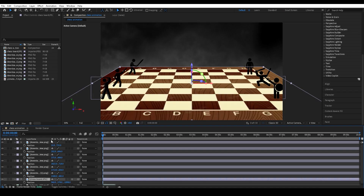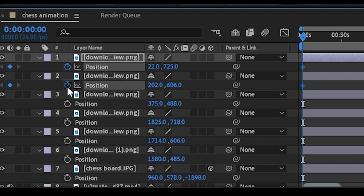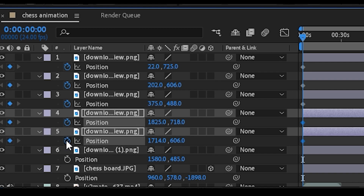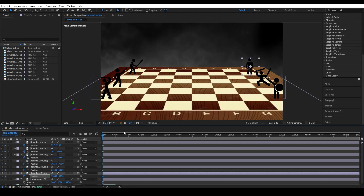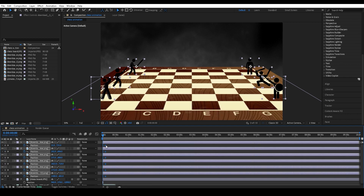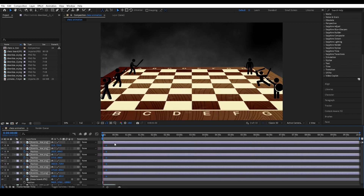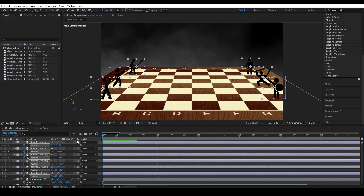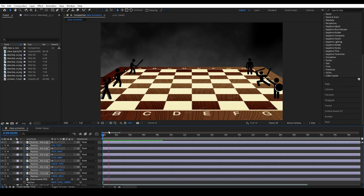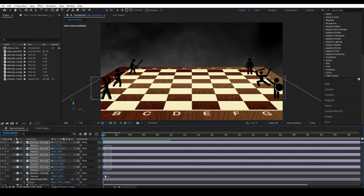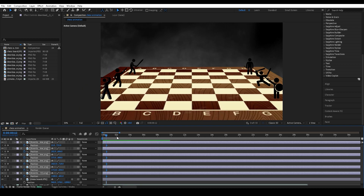I'm going to keyframe all of the positions of all of them, then take all of the keyframes I've just made and move them forward slightly — maybe one second. This is so it doesn't move instantly; I want to stretch out the animation a bit more.